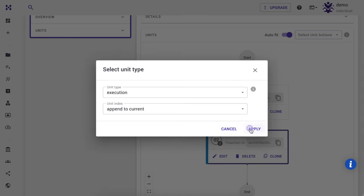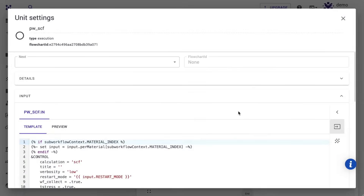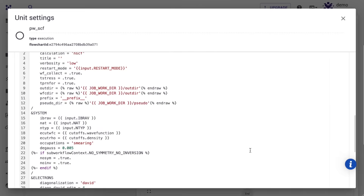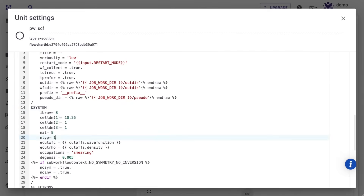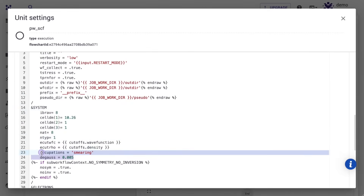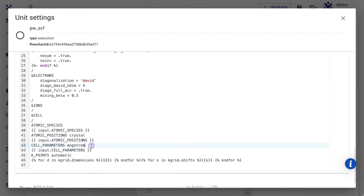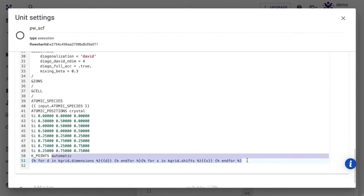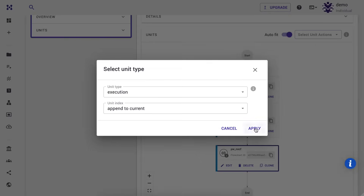Our next step is to perform a non-self-consistent field calculation for gamma point only. We set the cell dimensions as we did in the SCF step. We set number of bands to 32, overwrite atomic positions, delete the cell parameters card, and set k-points to gamma only.